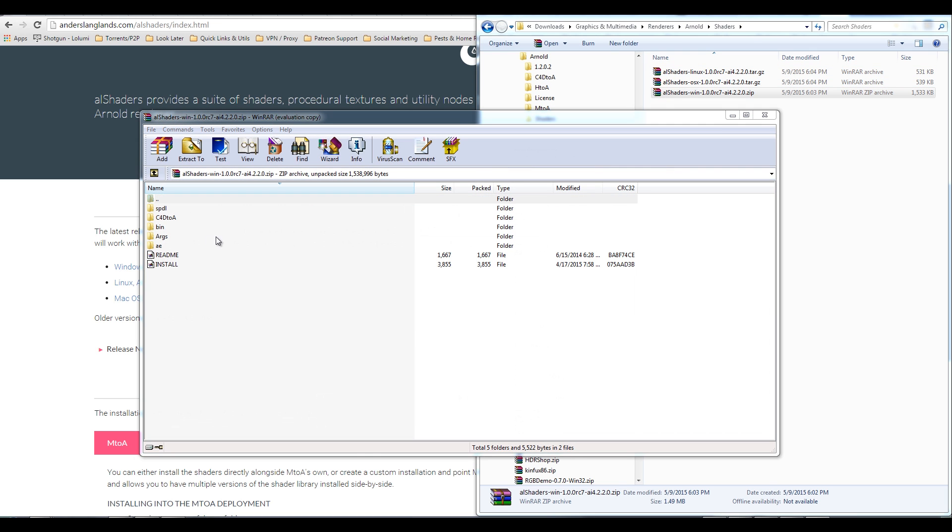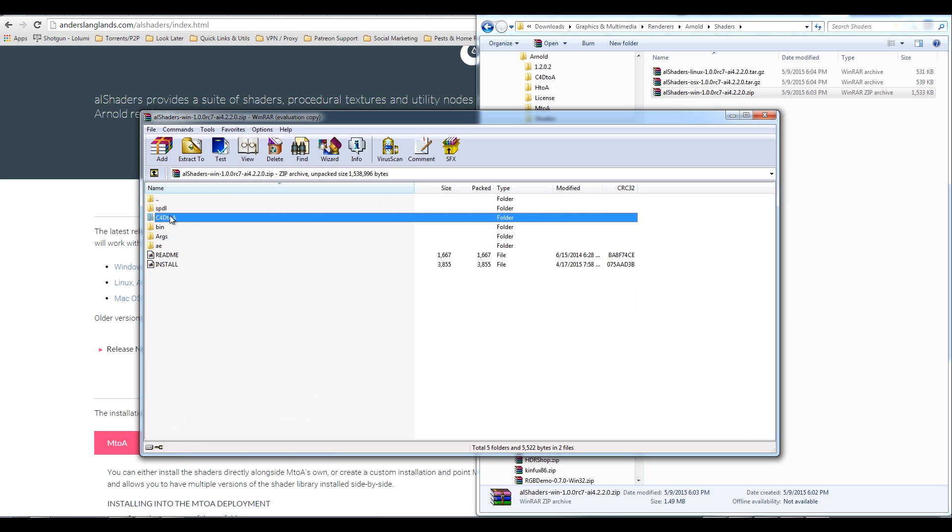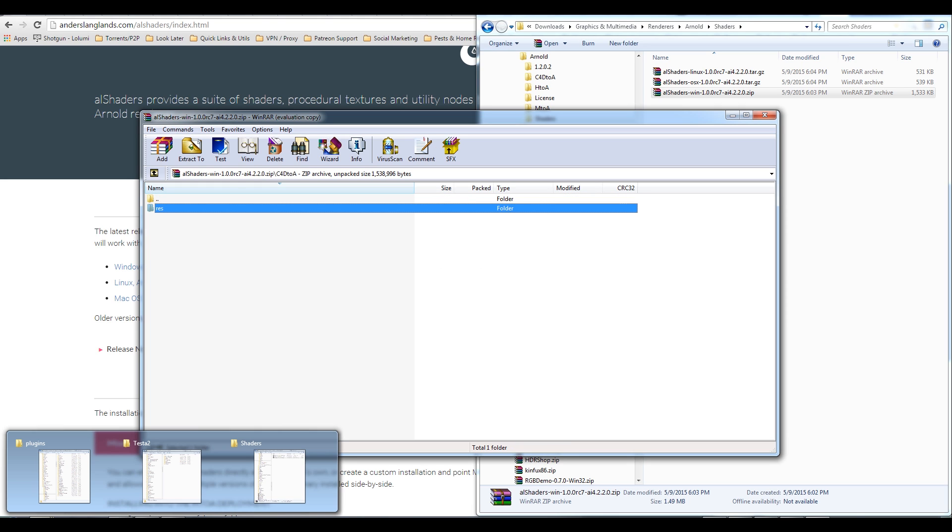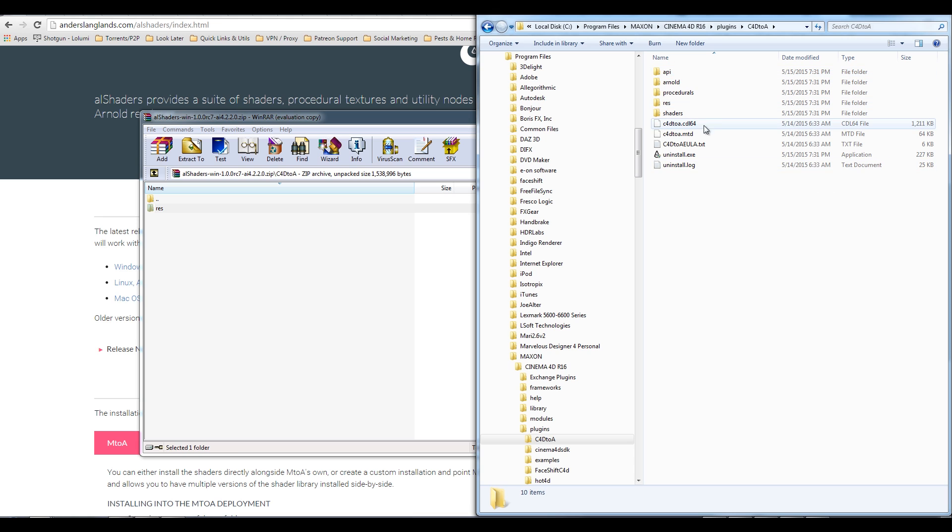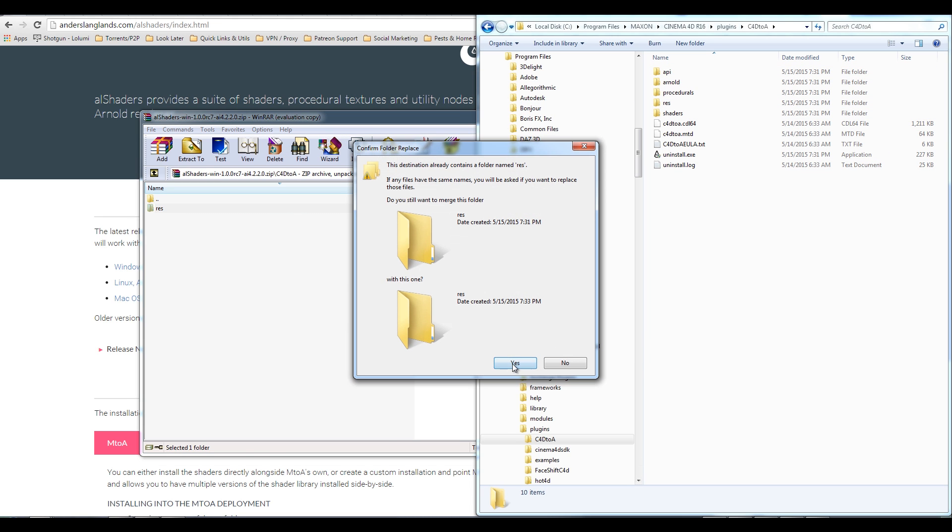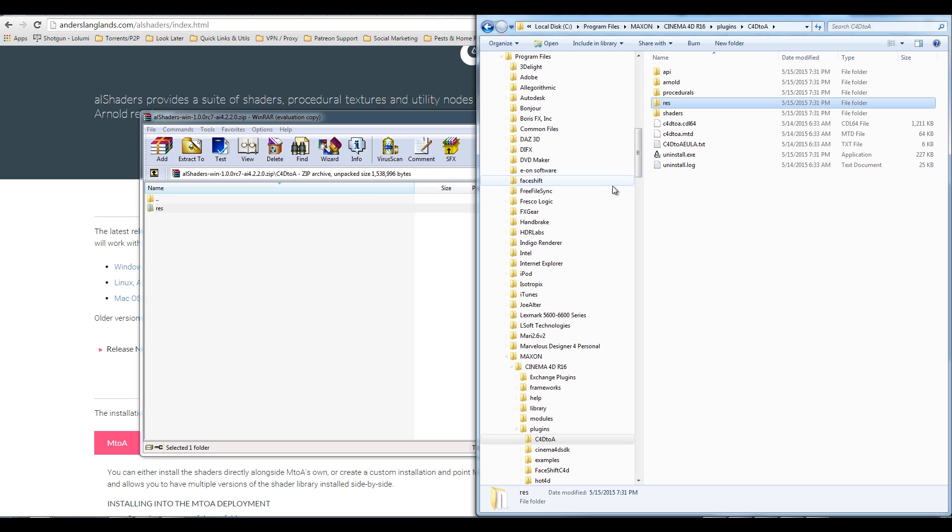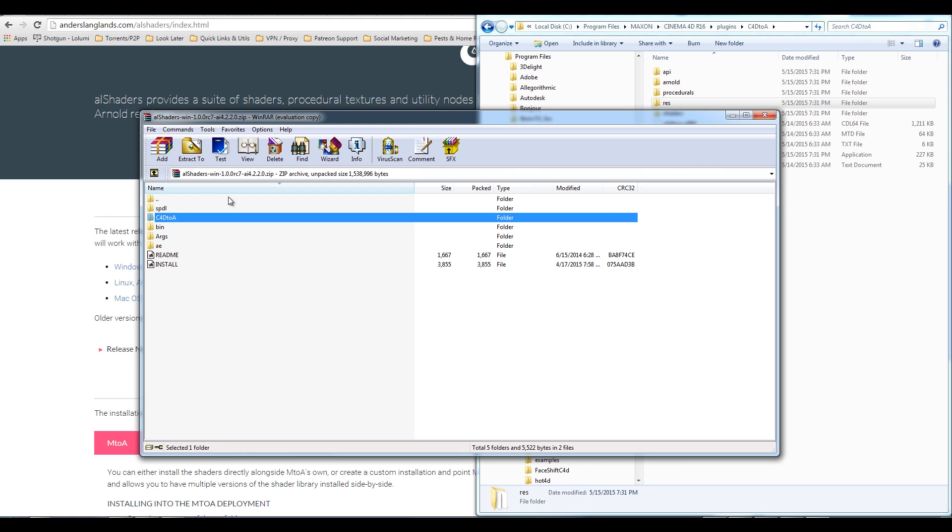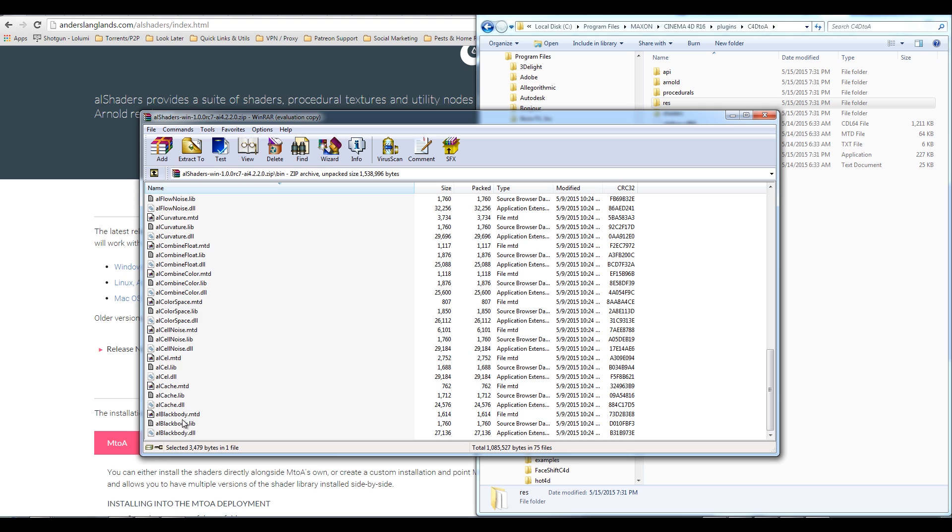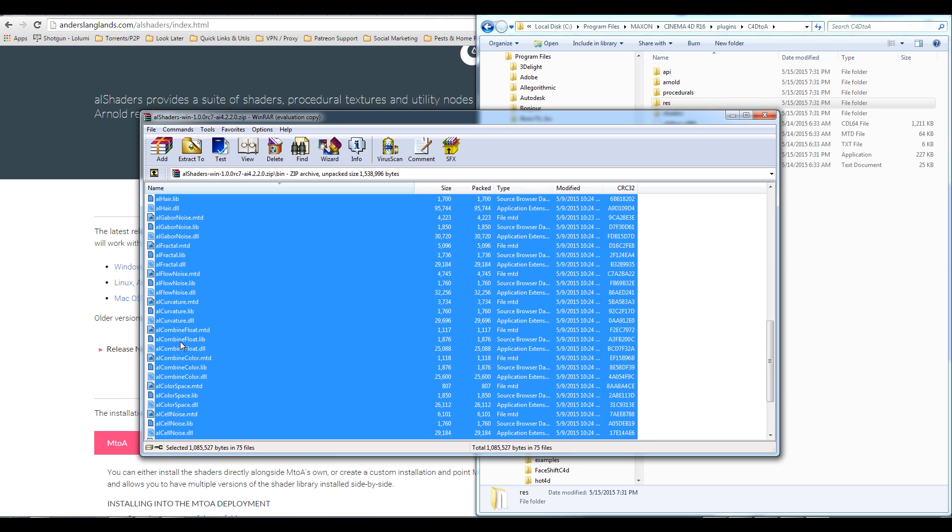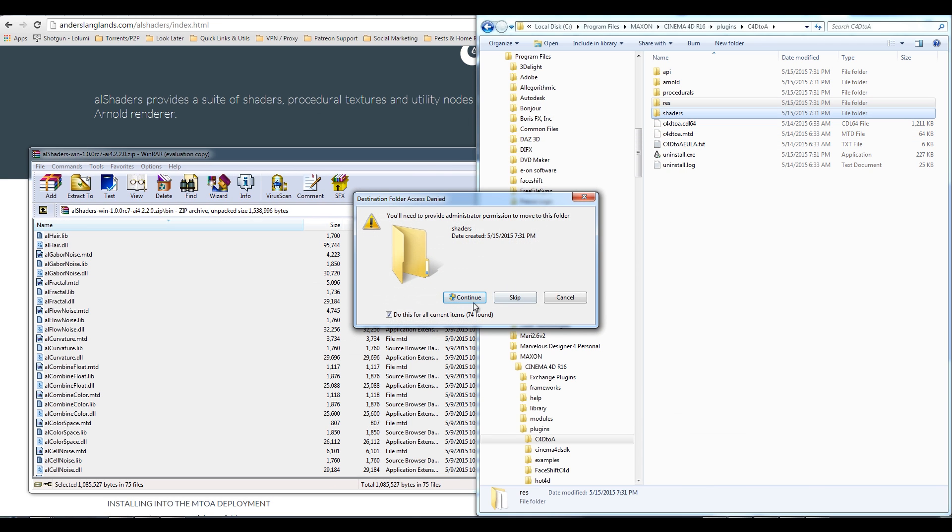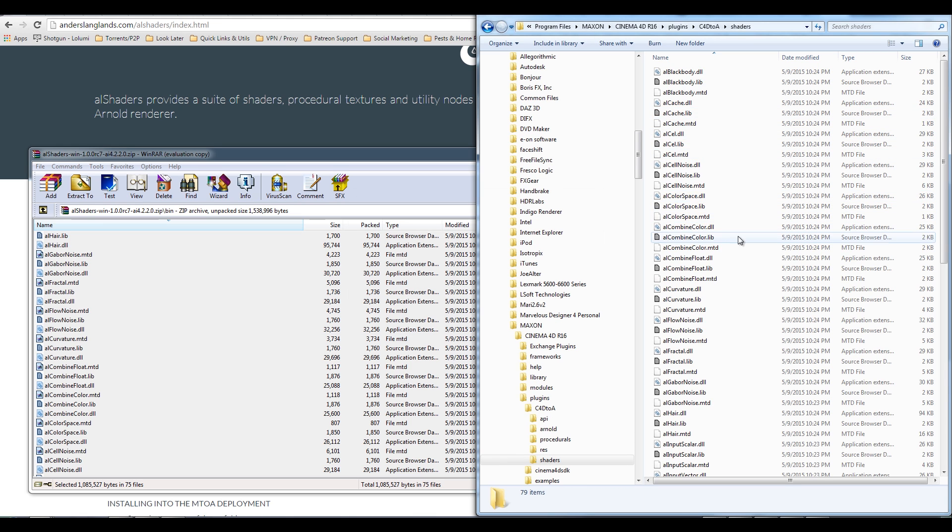Go ahead and download that. I've already got it on my server, so I'm going to open up the Release Candidate 7 here. And I'm going to take the C4D to A folder. There's actually a res file in here. What I'm going to do is come over here to C4D to A in my Cinema 4D plugins. I'm going to drag that over. That's just going to install some of the dialogues and stuff that you need to be able to see some of the controls in the shader. The shaders themselves are located in the bin folder here. So I'm going to grab all the shaders, select all of those, and drag those over to the shaders folder. That's going to plop the shaders in there.